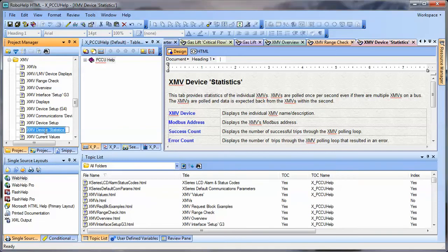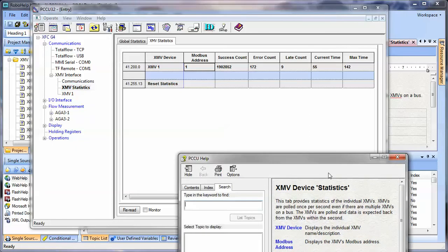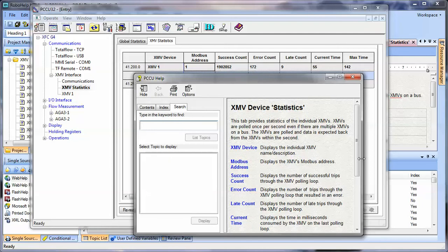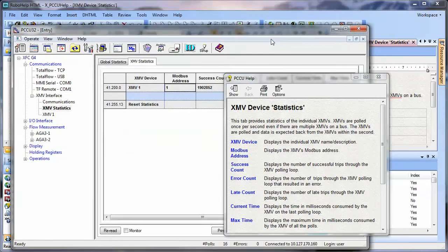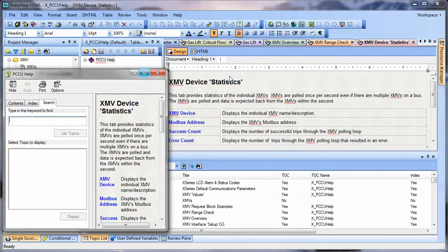What we're going to be doing is, the XMV device statistics topic page has a certain map ID. Let me give you a little background of how this works. In PCCU, when you go to a certain topic like XMV statistics and you hit the Help button, it brings up a certain topic page in RoboHelp. Here's what it looks like in RoboHelp — the topic page — and here's the corresponding page in PCCU Help. That's the end result.